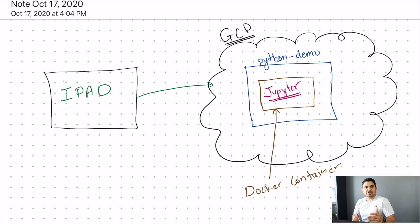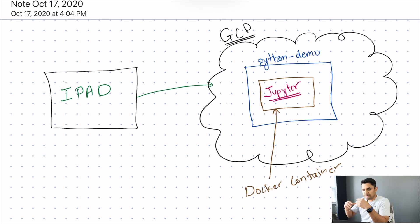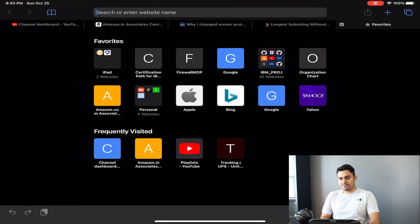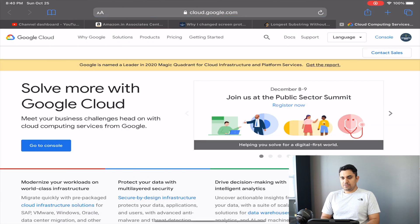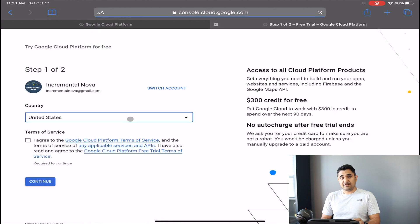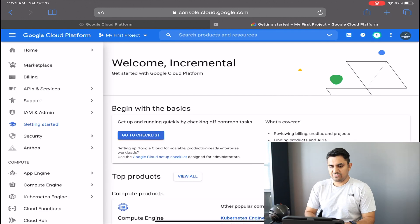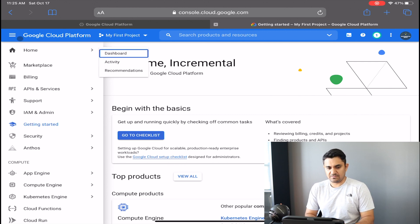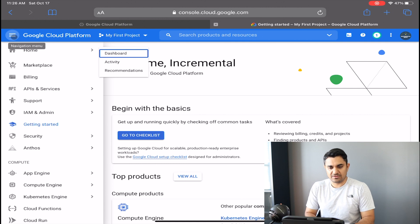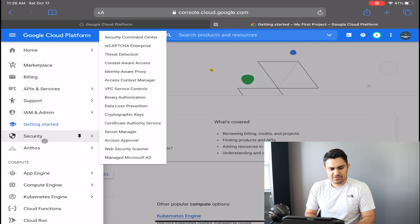Now let's look at the steps. First, go to your browser and type cloud.google.com. You can create a free account there that is eligible for one year. Once your account is created, go to the three-line menu on the top left and click on Compute Engine.